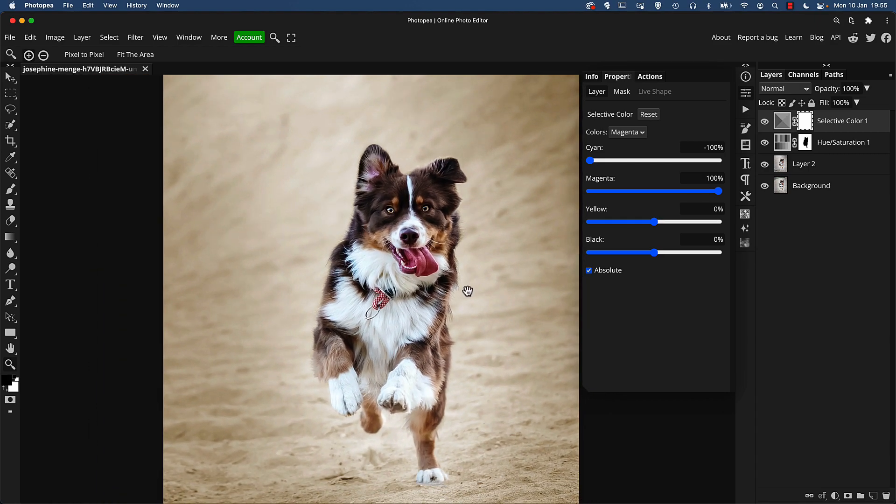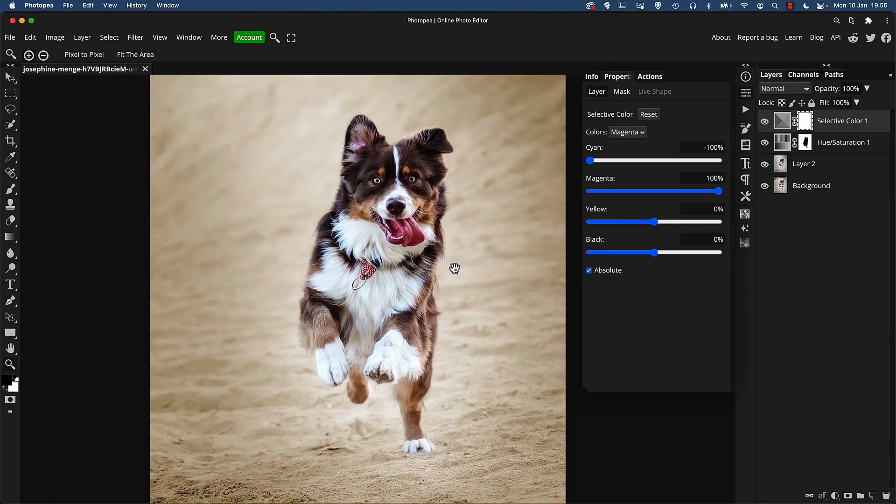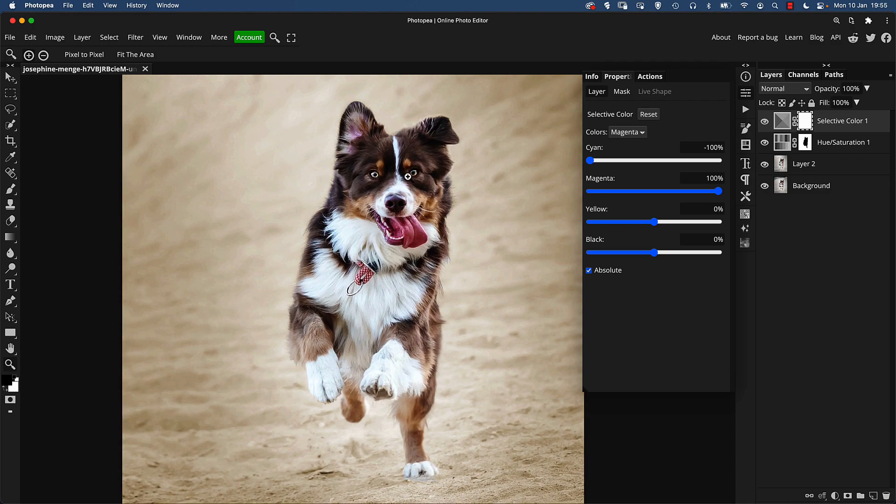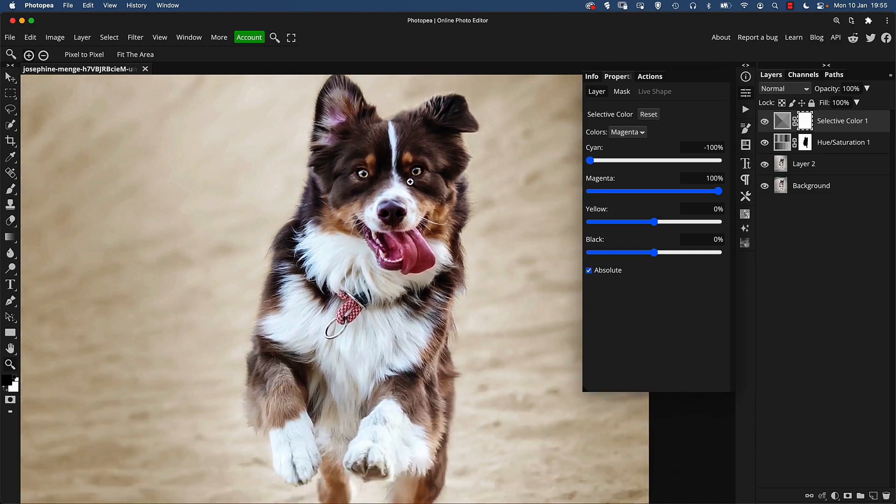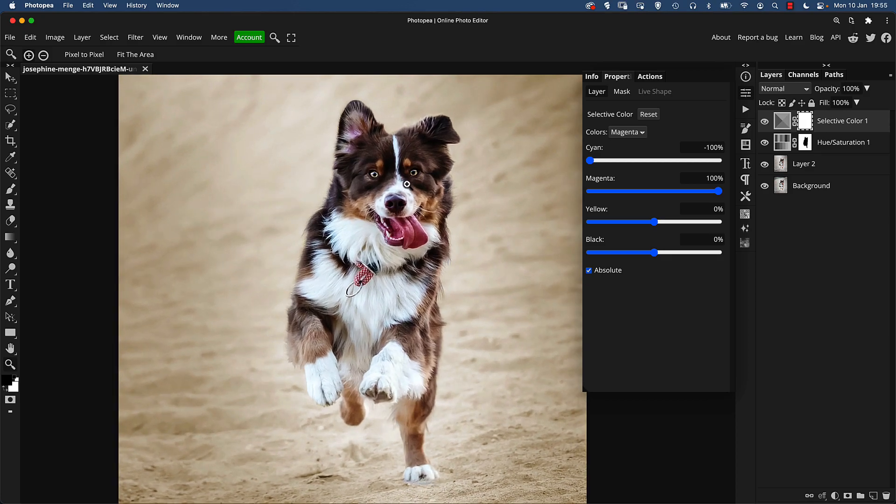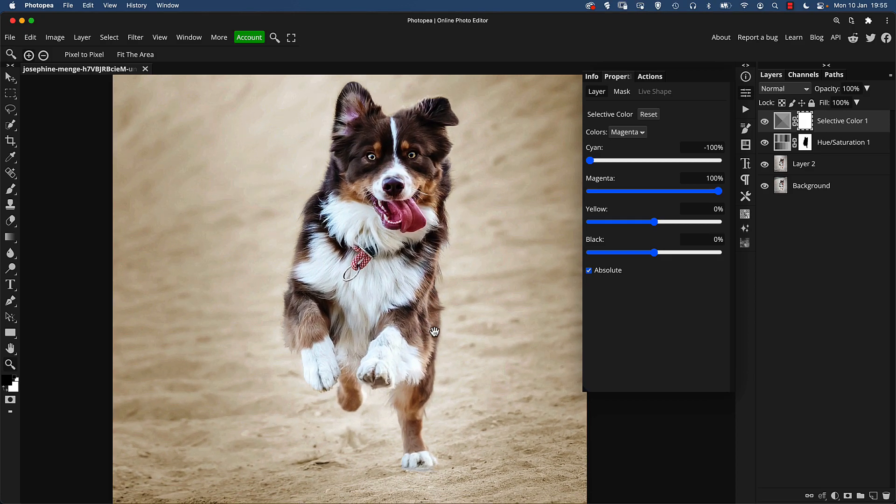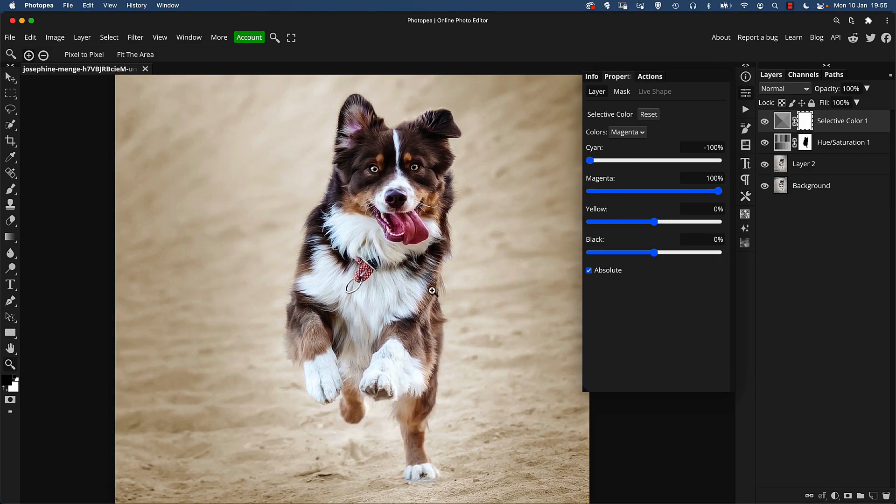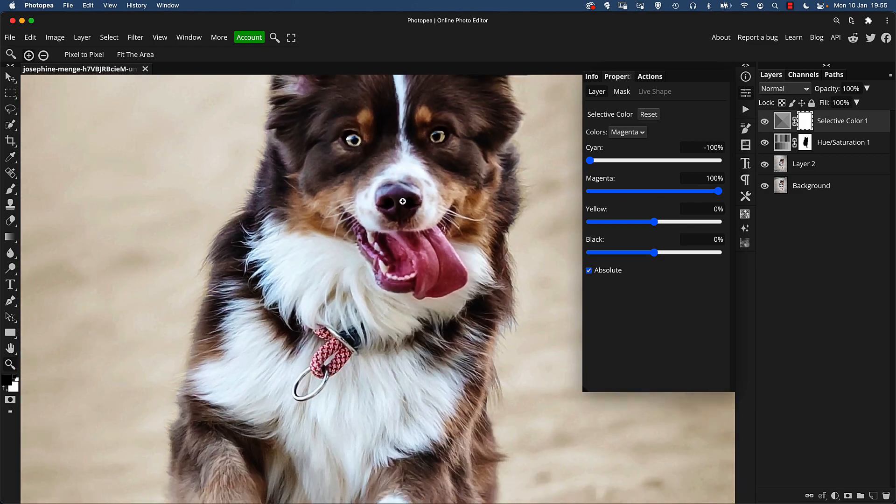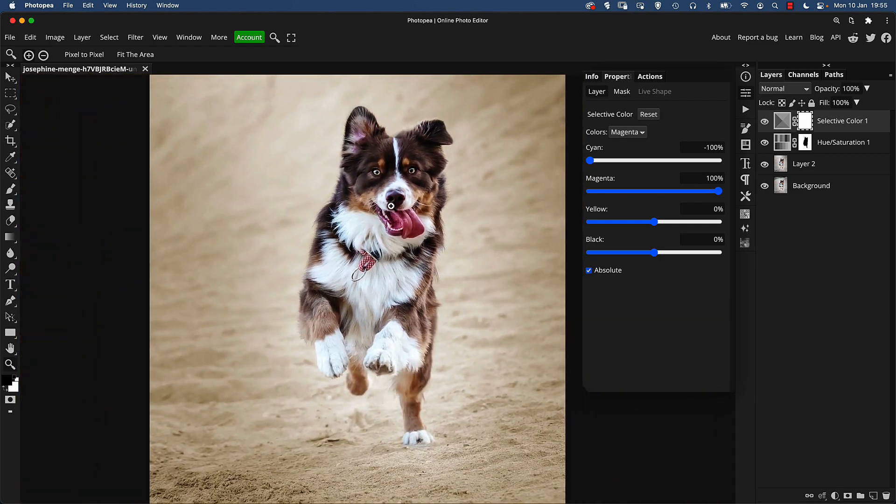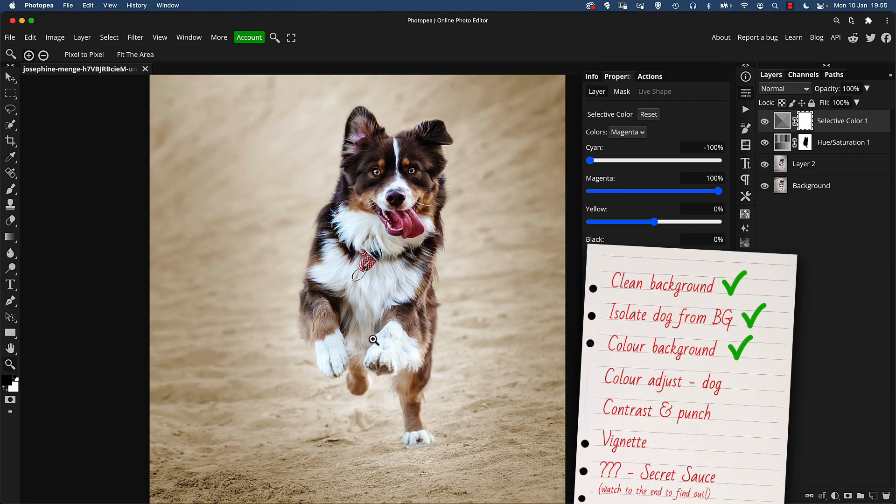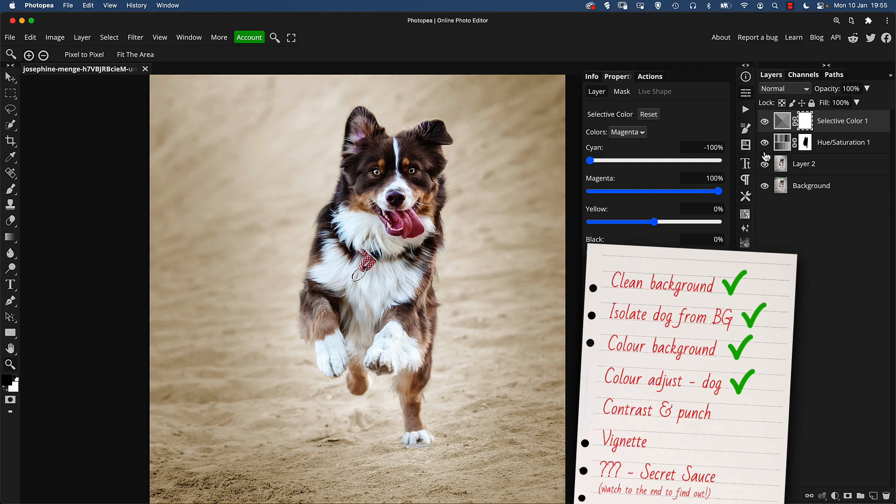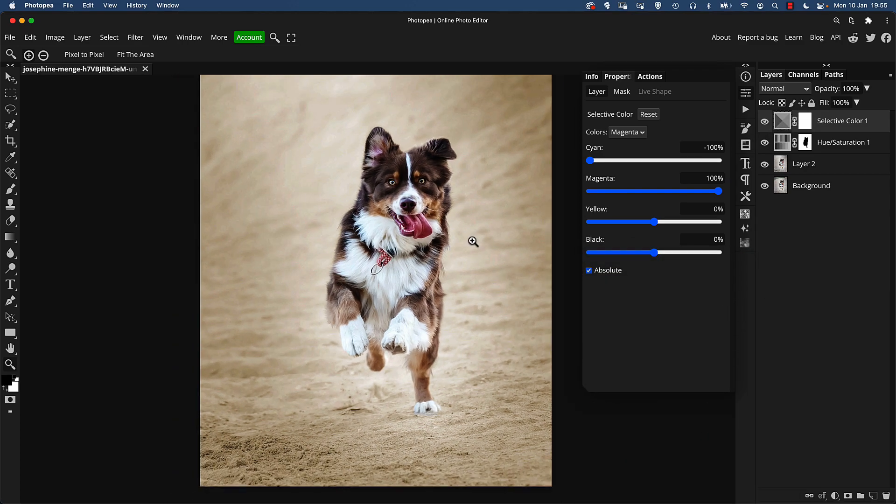Now at this stage as well if the eyes were dark as they are quite often with dogs I would have brightened the eyes but the lighting on this is excellent so you can see the eyes really clearly. To be honest there's not really much else I would do on this shot in terms of the actual dog itself because it's absolutely great as it is but there are some more things I want to do overall to the image.